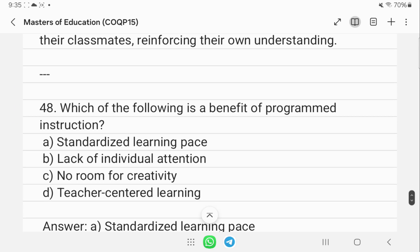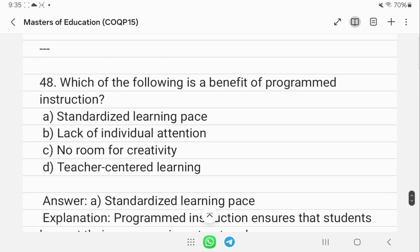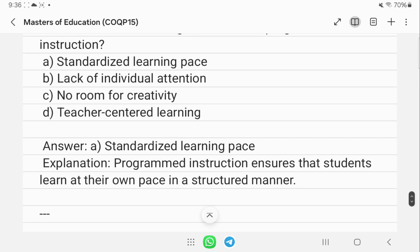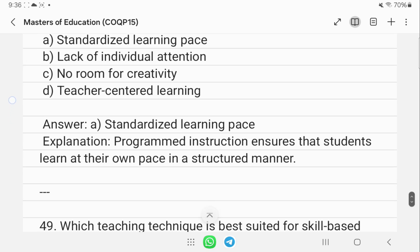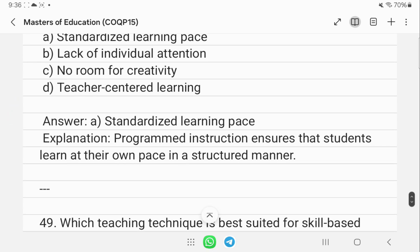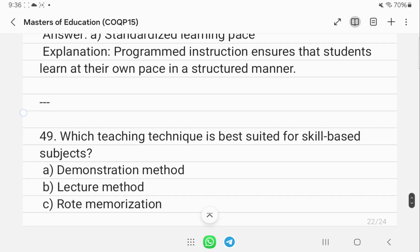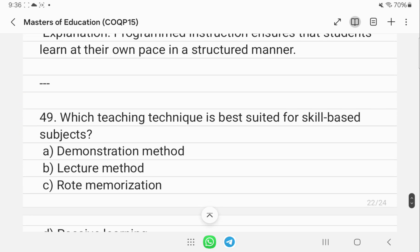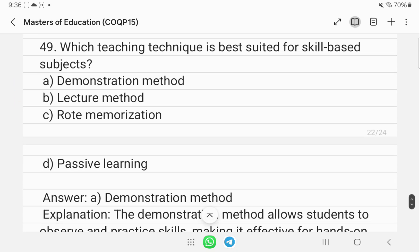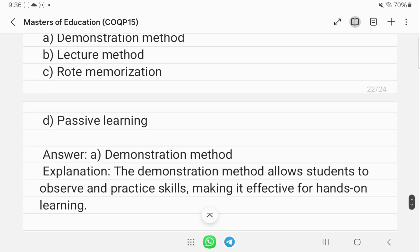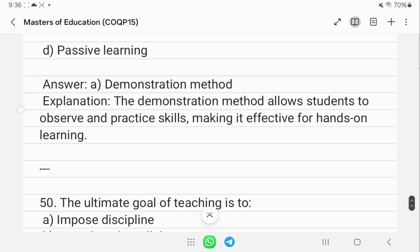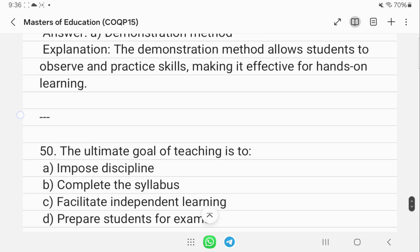A benefit of programmed instruction is a standardized learning pace. Programmed instruction ensures students learn at their own pace in a structured manner. The teaching technique best suited for skill-based subjects is the demonstration method, which allows students to observe and practice skills in a hands-on learning experience.